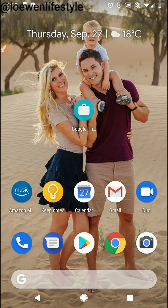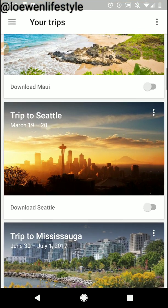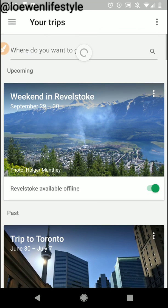Google Trips, here we go. I'm just going to click on my icon with a little suitcase here and this is going to show me all of my trips.